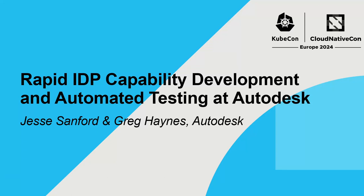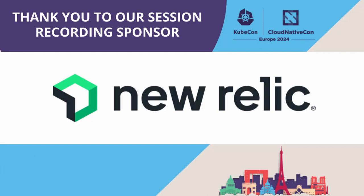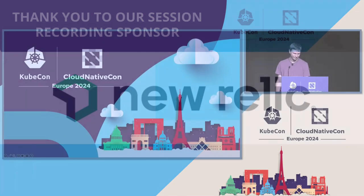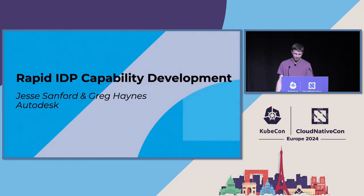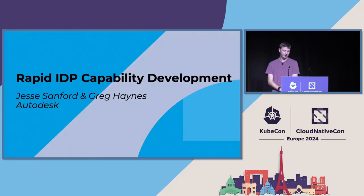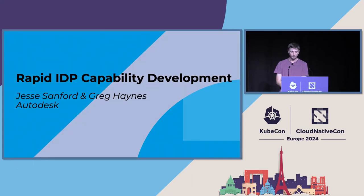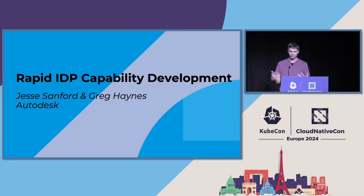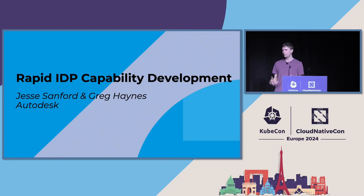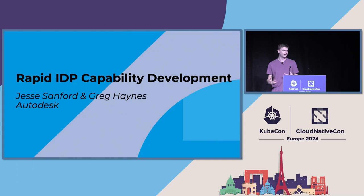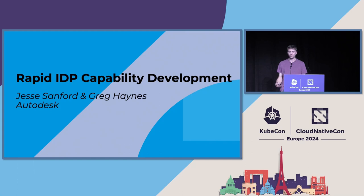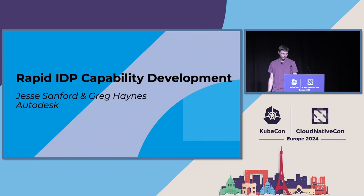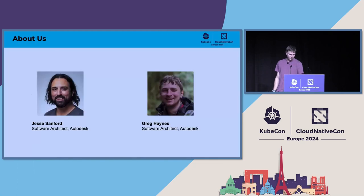Thanks for joining us, everybody. Hope we're all having a great KubeCon. Almost the end, I think two more talks after this. So thanks for joining us at the end of the conference here. Jesse and I are here to talk to you today about rapid IDP development. This is a topic that has a lot of interest right now. We've been working on a lot of open source tools and technologies that we'd like to share with you today.